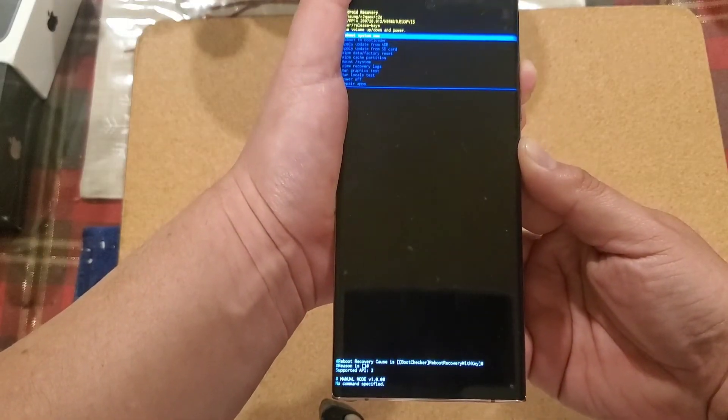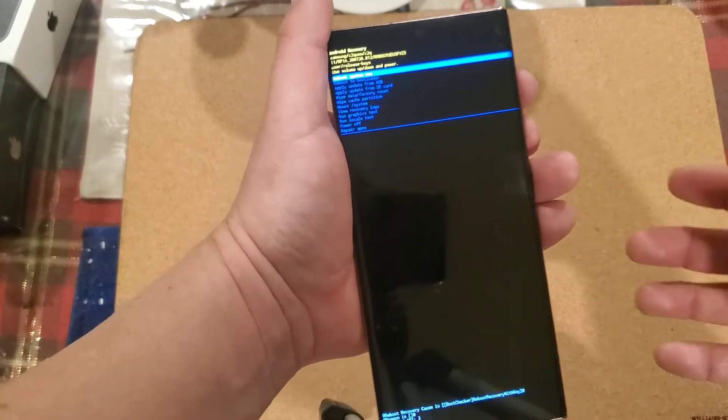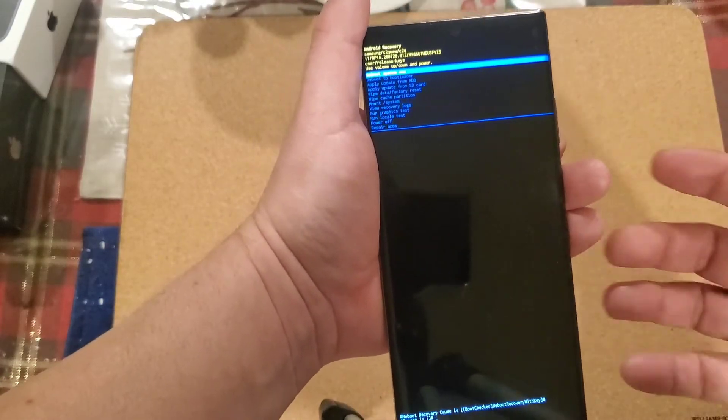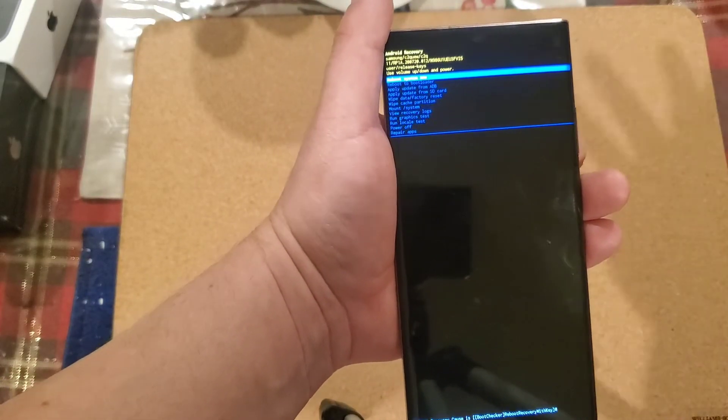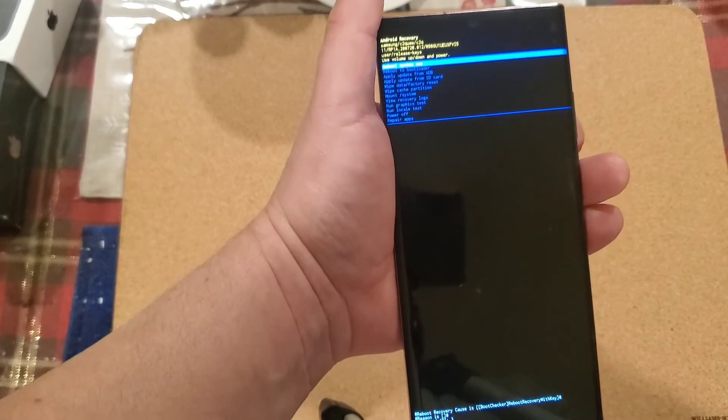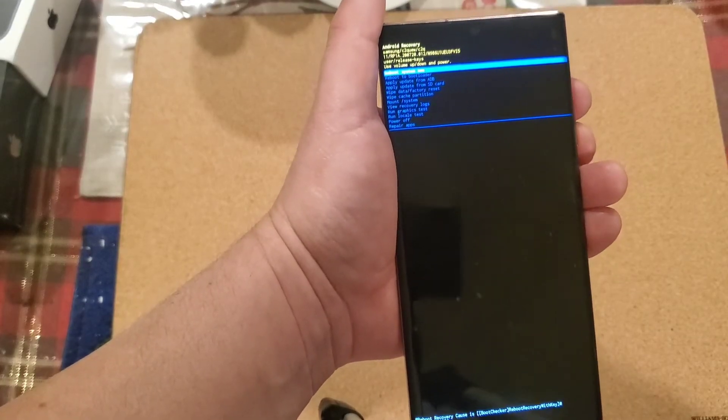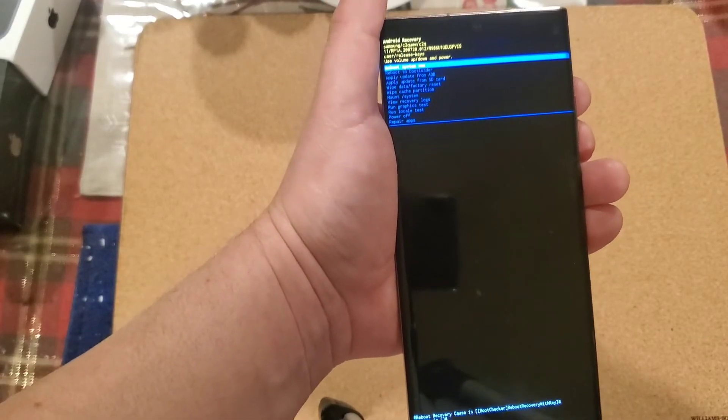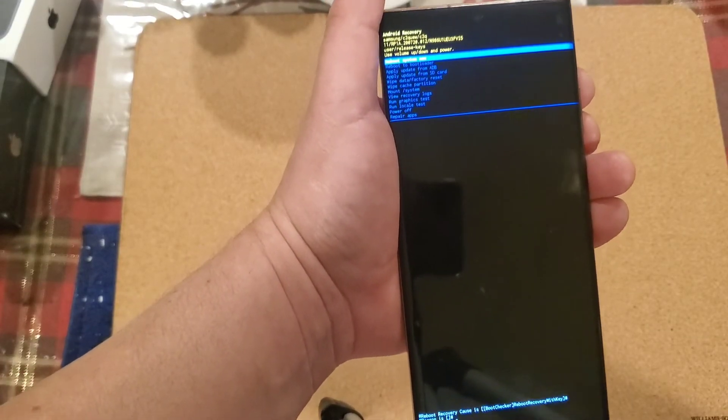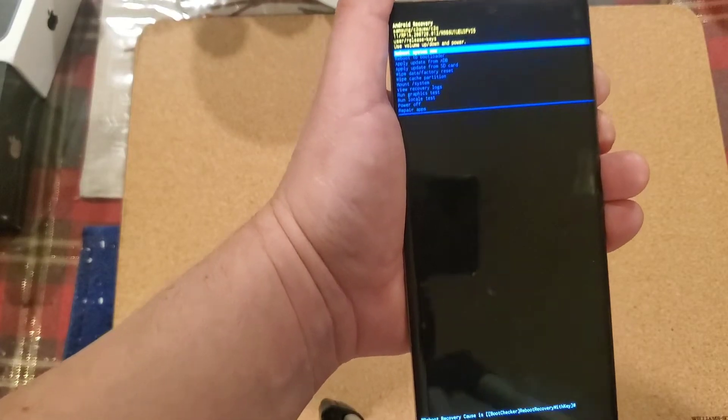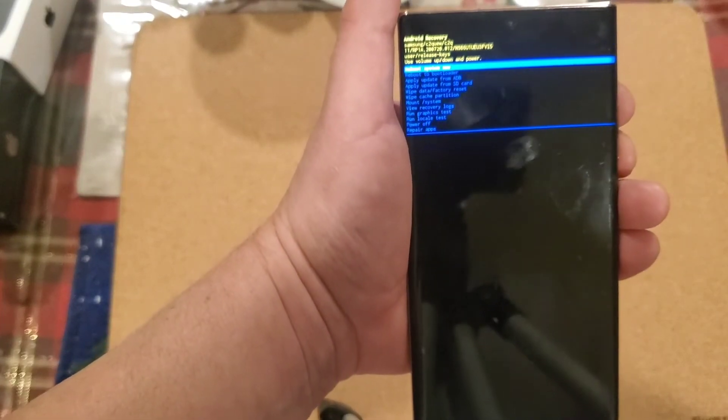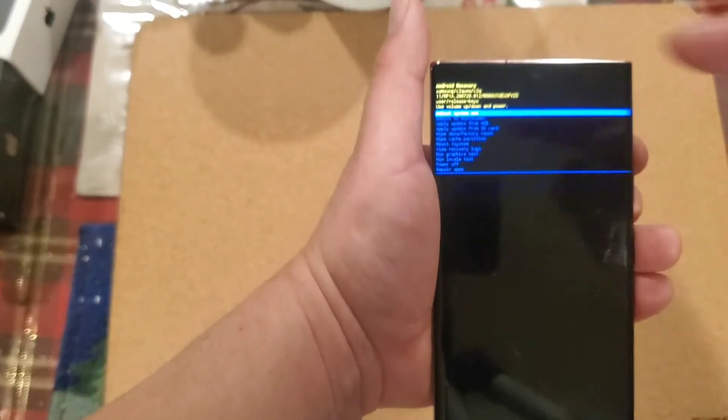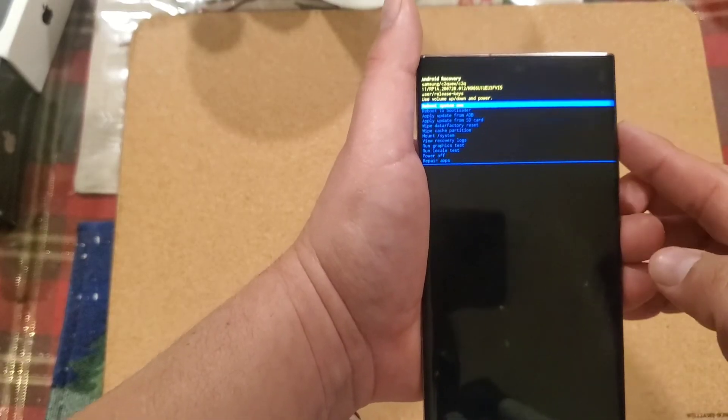As you can see, when I went from volume down and power to volume up and power, I didn't have to do it that quickly. You just let it go when you see a black screen. You don't have to literally just jump from one to the other. Let it go, probably after a second, press volume up and power.